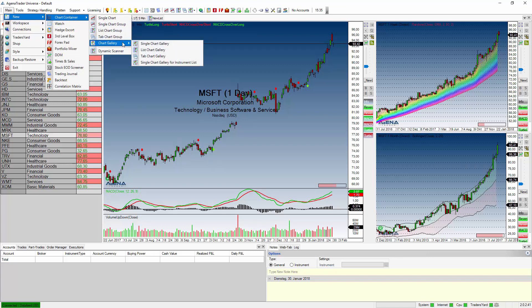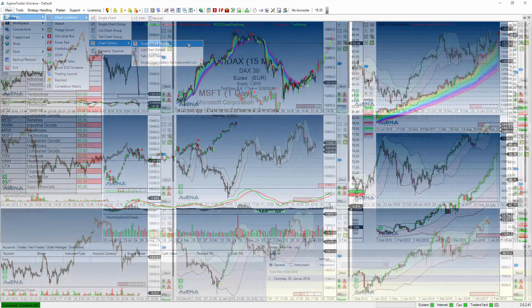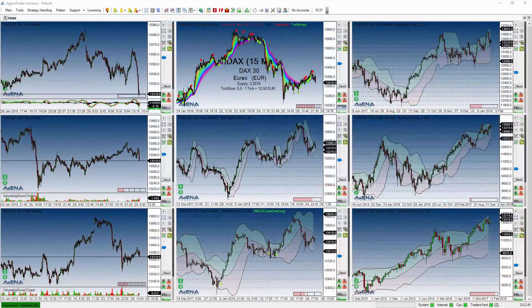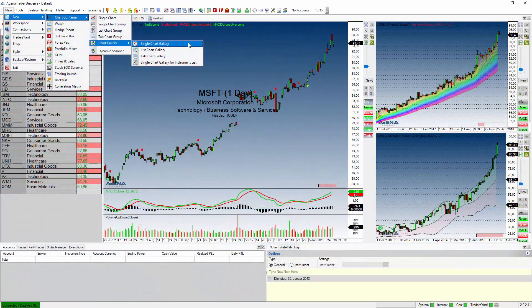It contains four additional charting views. The first one is the Single Chart Gallery, which allows you to open one instrument in an unlimited amount of time frames. As you can see here, you have these future symbols and various time frames.